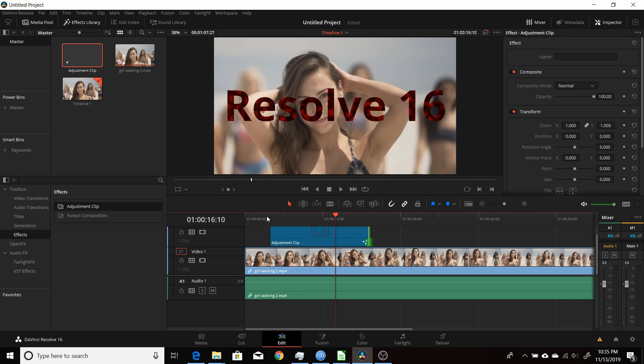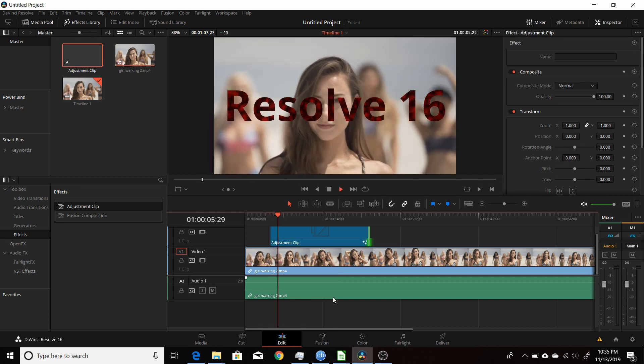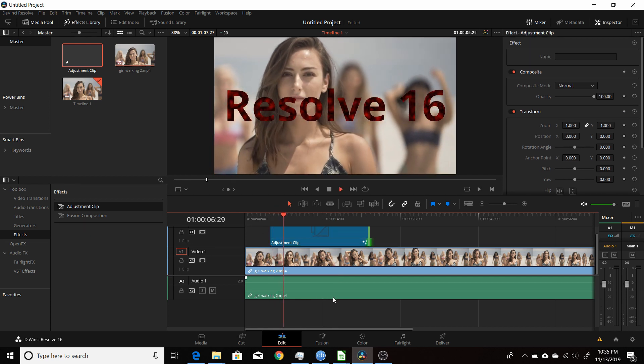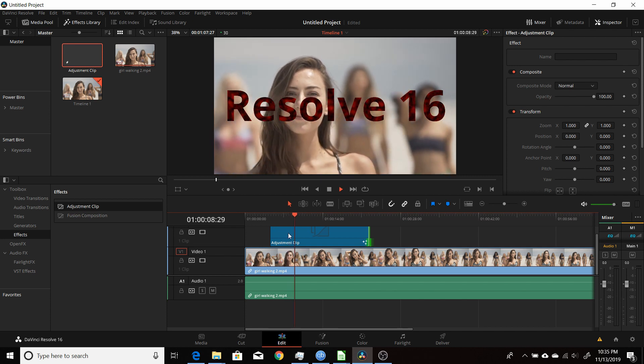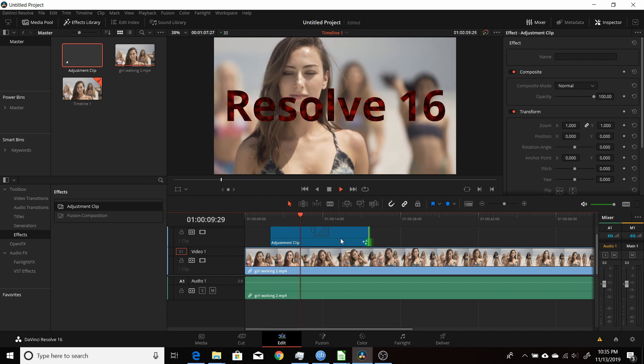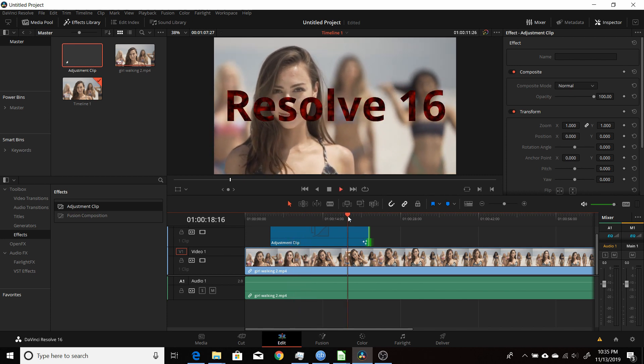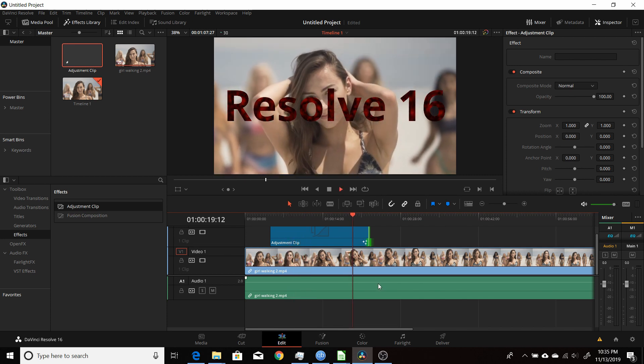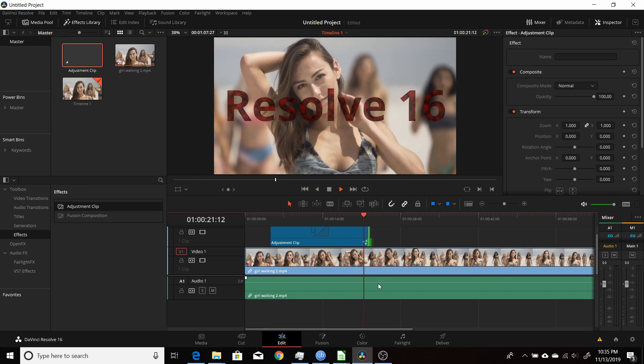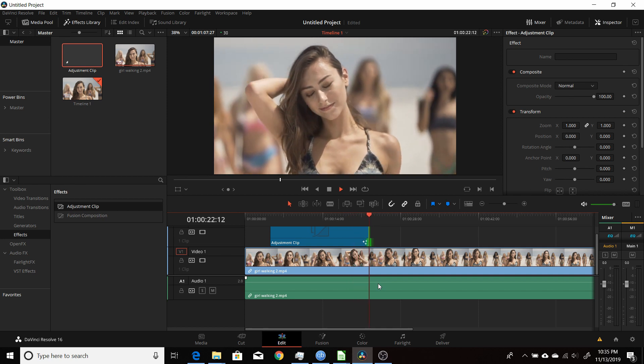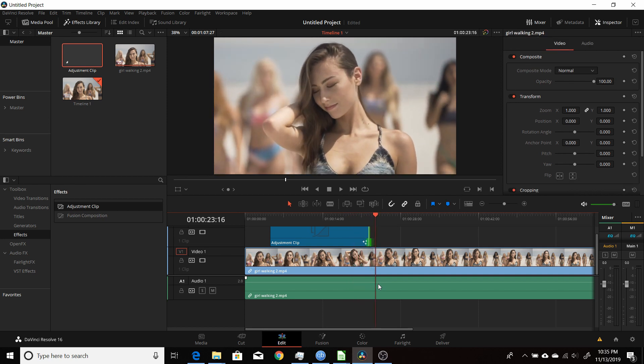It'll come on, about one and a half seconds, then it stays on until about one and a half seconds at the end, then it'll fade out at the very end. In this video I'll show you how to do that using the keyframe stretcher node in the fusion tab of Resolve 16.